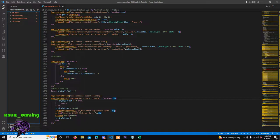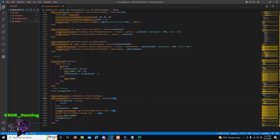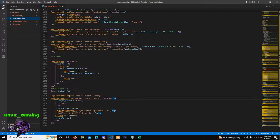So let's get started. We're going to make a new folder and we're going to call it QB KSUI Fishing, because I'm writing it and it's mine. That's what we're going to call it. And we're going to add a new folder - this is going to be our client scripts.